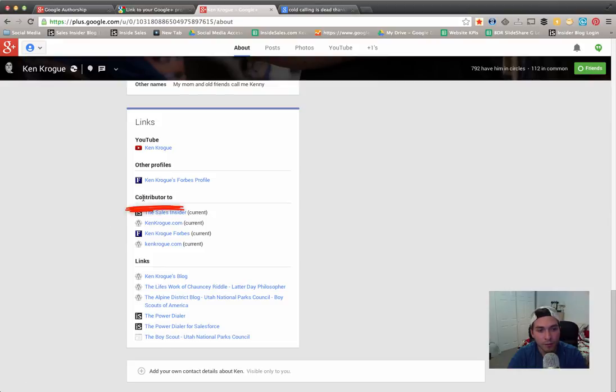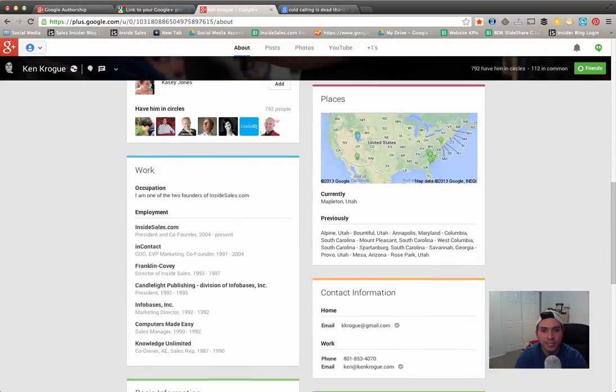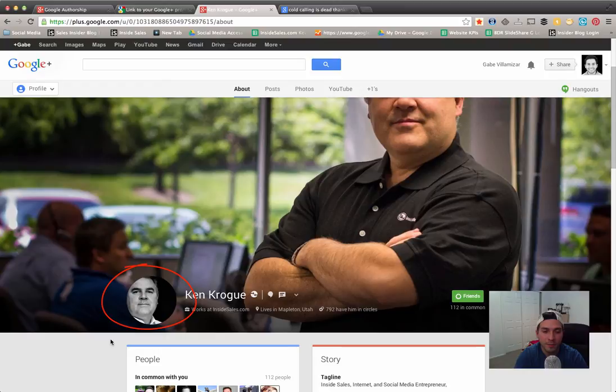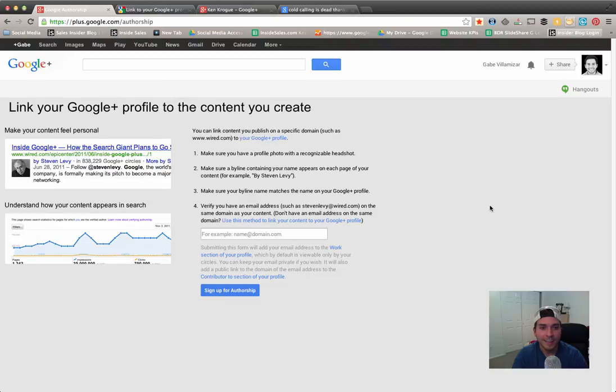Also remember that if you post for multiple blogs and websites, make sure you add them here to the contributor section. One last thing is please have a decent profile headshot, because that's the one that's going to be displayed on the Google search engine results page. You don't want to make a fool of yourself online, so just have it of your face and that's it, nothing just too crazy.